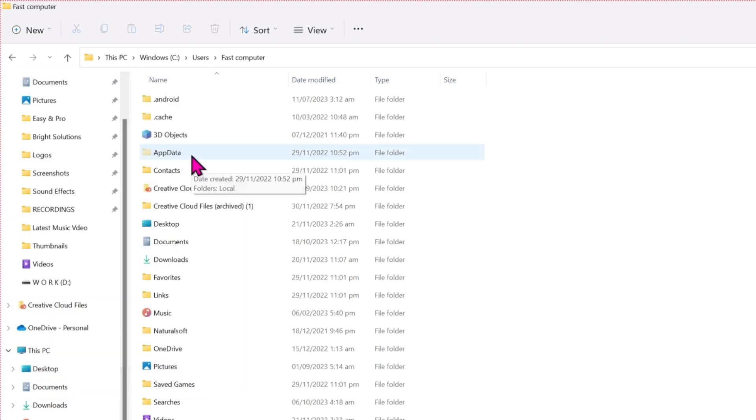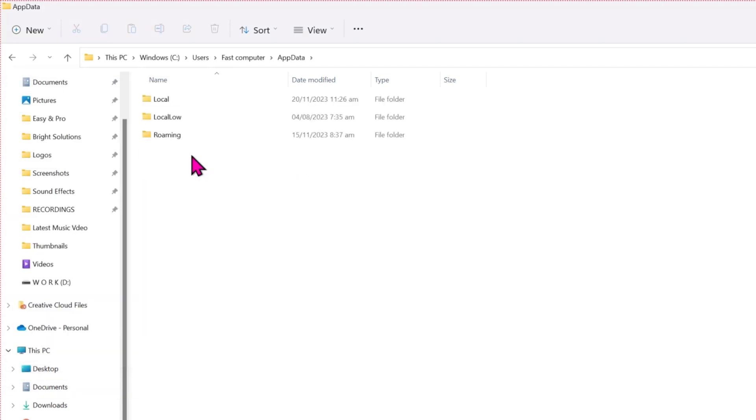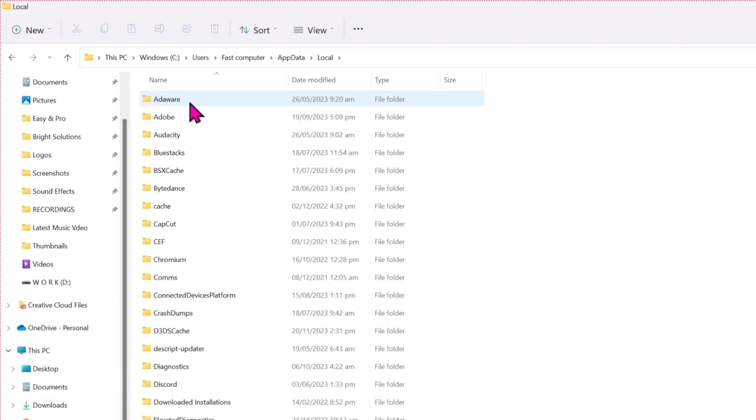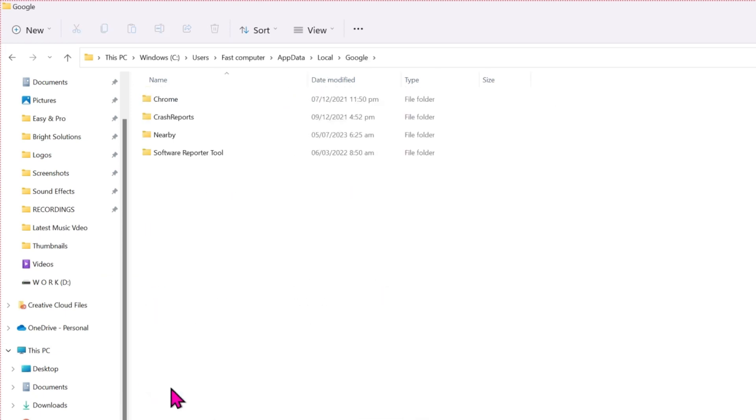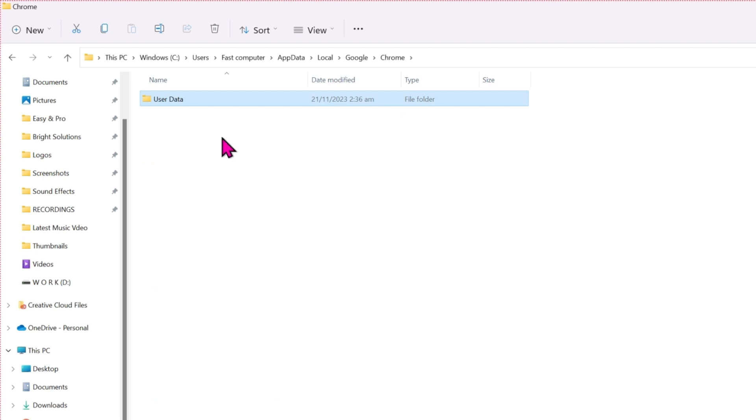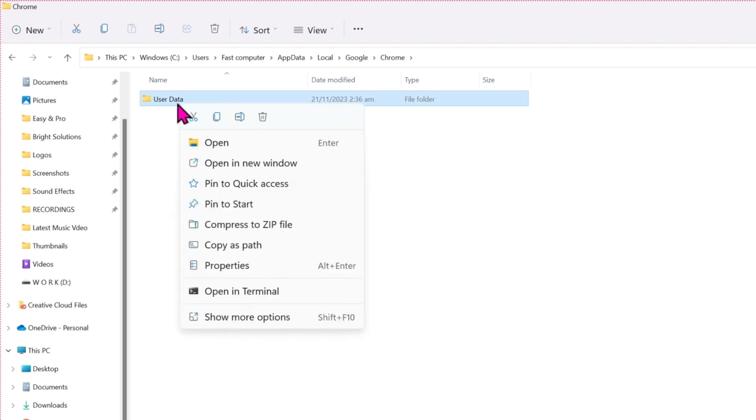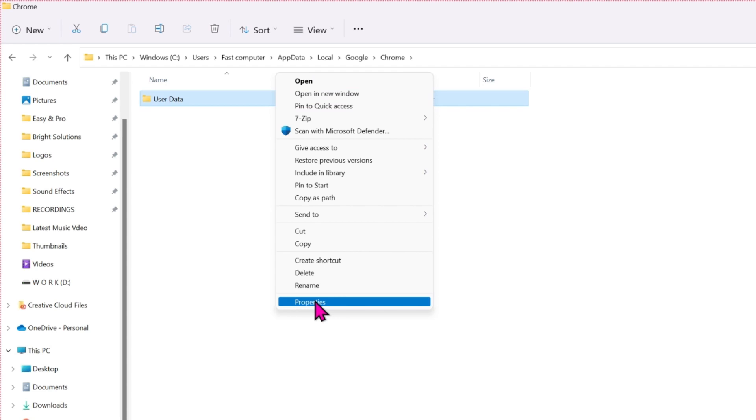Then simply open this, open Local, and here you have to find Google. Here it is. Open it, Chrome. And you will find this User Data. Right-click, Show more options, and Properties.